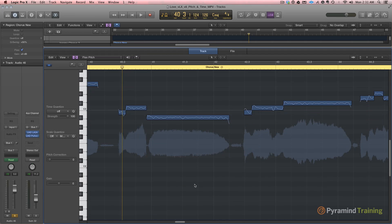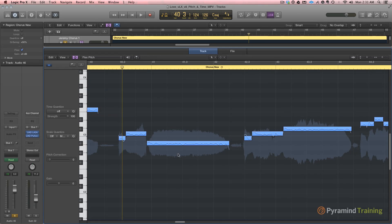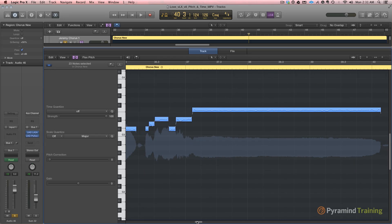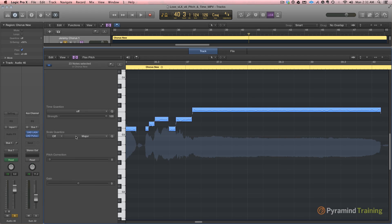So flex pitch is pretty awesome. If we select all and then we look in the inspector here, the inspector allows us to do global changes to these notes. So we've got time quantize, we've got scale quantize. So if we wanted him to be in like Phrygian, we could do that. We have overall pitch correction, we have overall gain correction. Okay, so that's flex pitch in a nutshell.